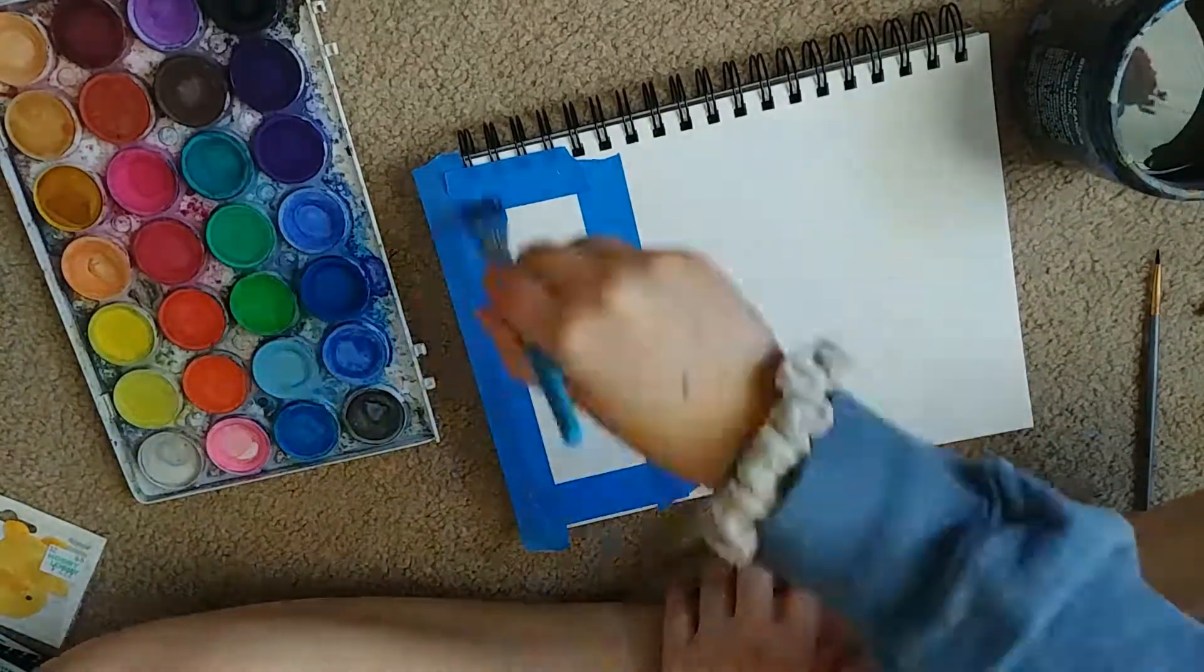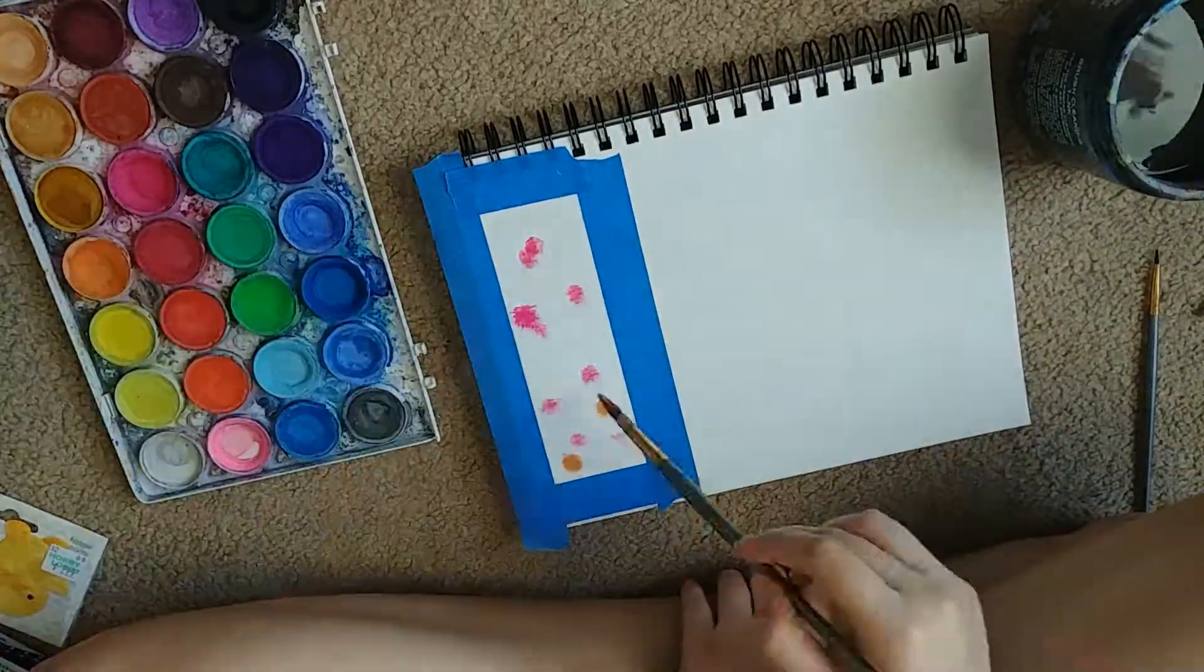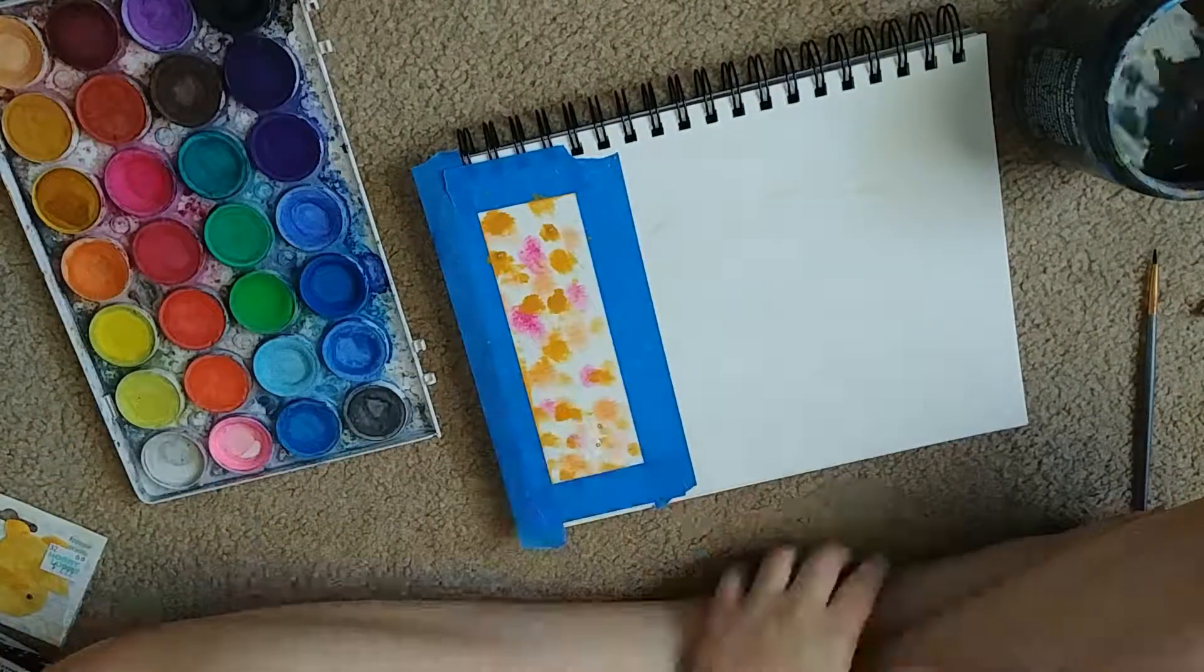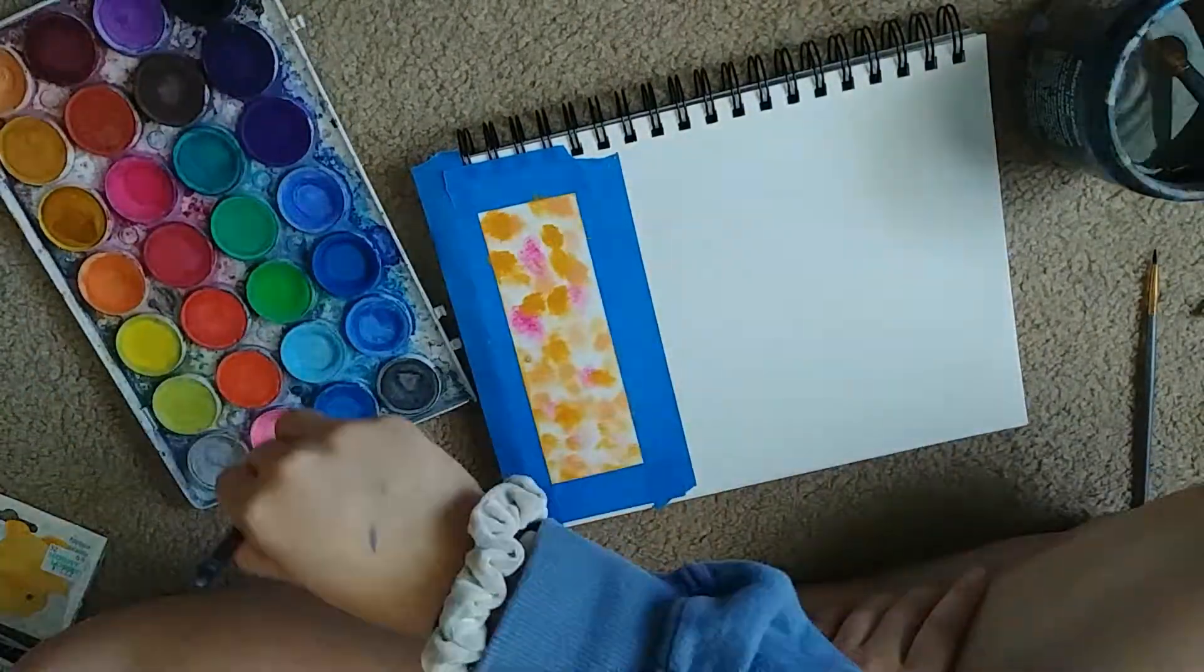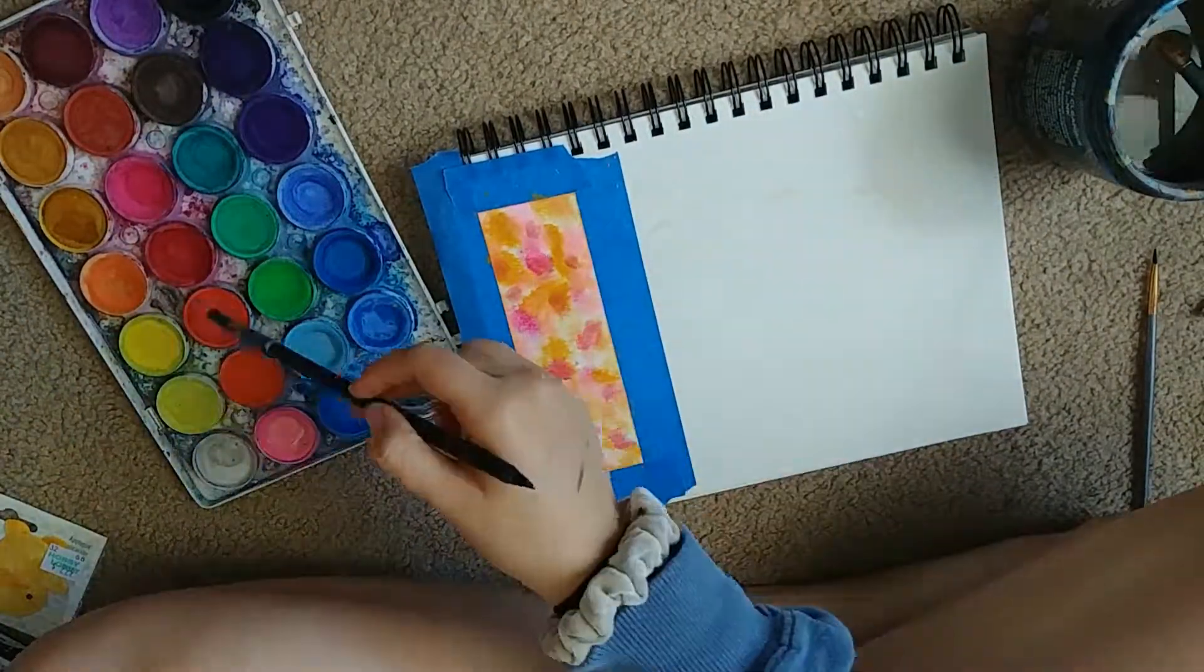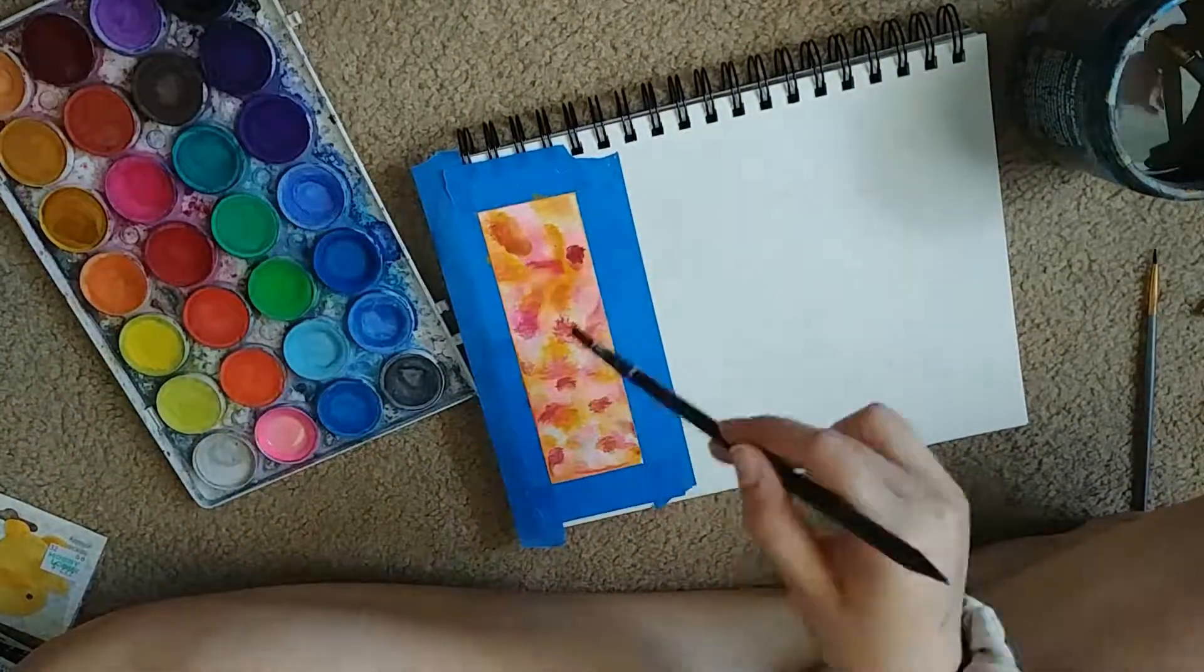This one, I wet the page where I'm painting, and then put a whole bunch of little dots, so that they would kind of bleed together.